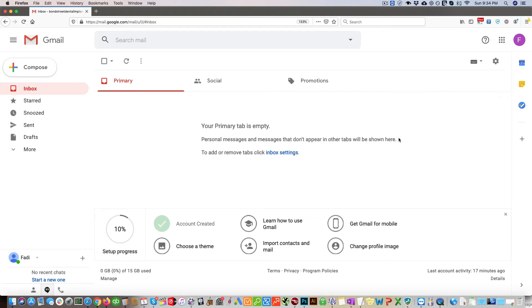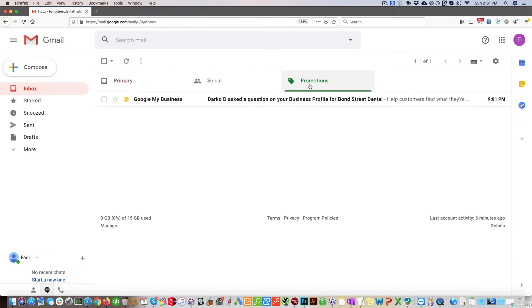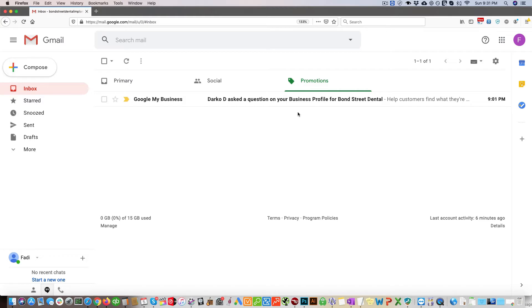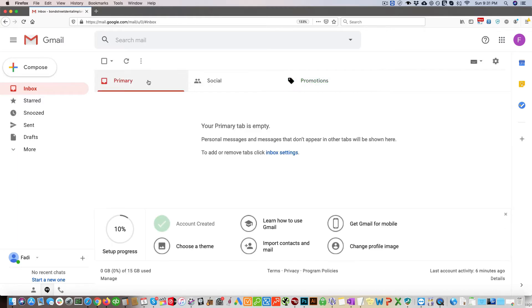In this video I will show you how to change your Gmail settings so emails from trusted providers such as Google do not end up in your promotions folder. Like in this example, you can see this is a question that was asked on Google My Business and it ends up by default in the promotions inbox instead of the primary inbox.